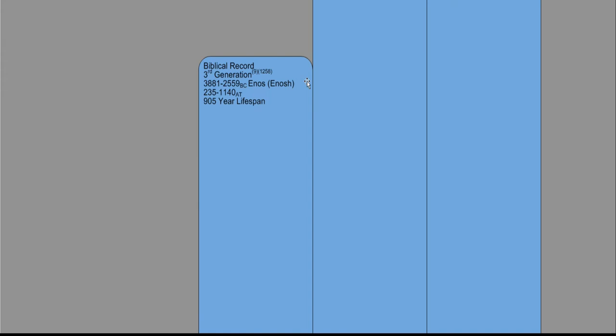The genealogy of Enos is in Genesis chapter 5. It's from the Masoretic text, and it's where we get the lifespan and his placement in time from. 1 Chronicles 1 calls Enos, Enosh. So the spelling is E-N-O-S in Genesis, but it's E-N-O-S-H in 1 Chronicles.